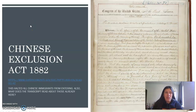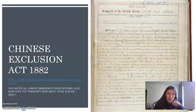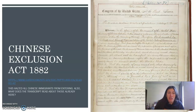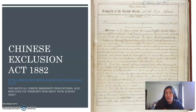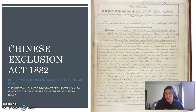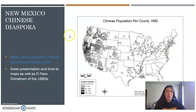We see in the Chinese Exclusion Act of 1882 — this is the actual document provided by governmentdocs.com — this halted all Chinese immigrants from entering. Also, what does the transcript read about those that are already here? I would like to make a copy of this for part of the lesson plan and have the students go over and read and see the explanation that they are now deemed illegal for even owning property, any of their status, and it really affects a lot of the people in the communities.